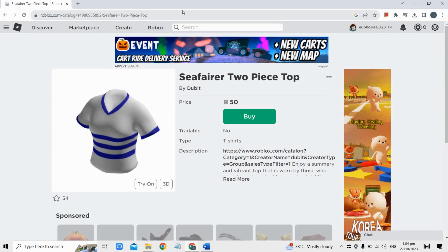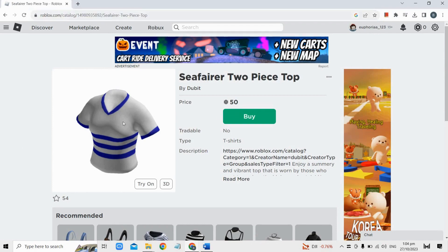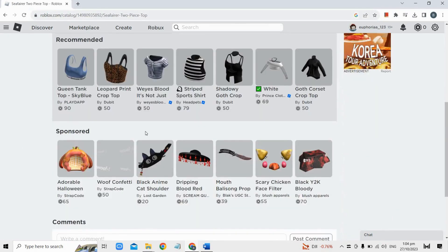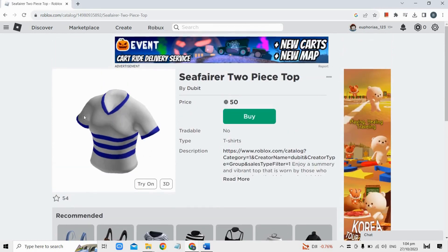Afterwards, Roblox will automatically fill in the missing parts of the URL and you will be taken to the page for that specific outfit or item. You can then view the outfit details and, if you want, purchase it to use it in the game.